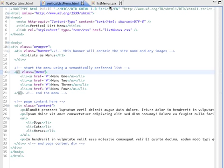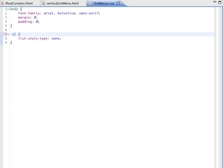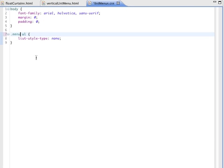And I'm going to modify my definition. So it's not all ULs that get altered. It's actually .menu space UL. So in other words, it's only ULs. Actually, that's not quite true. I was going to say it's only ULs that are inside menus. That's not the case in this because this UL isn't inside a div, for instance, called menu. This UL has the class menu attached to it.